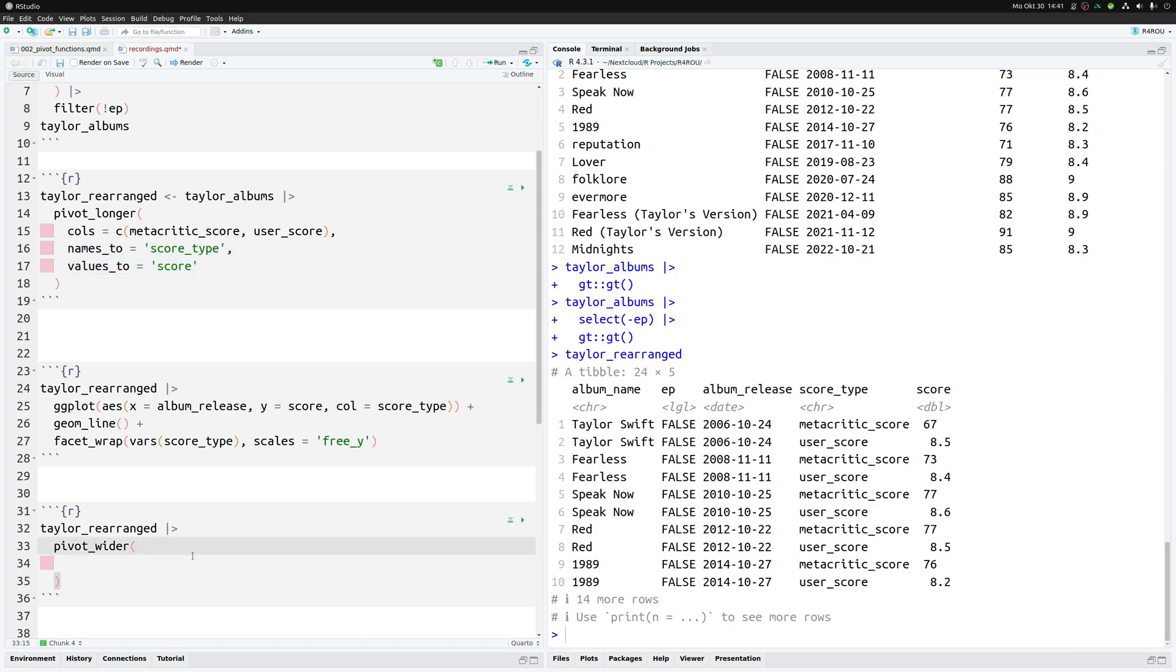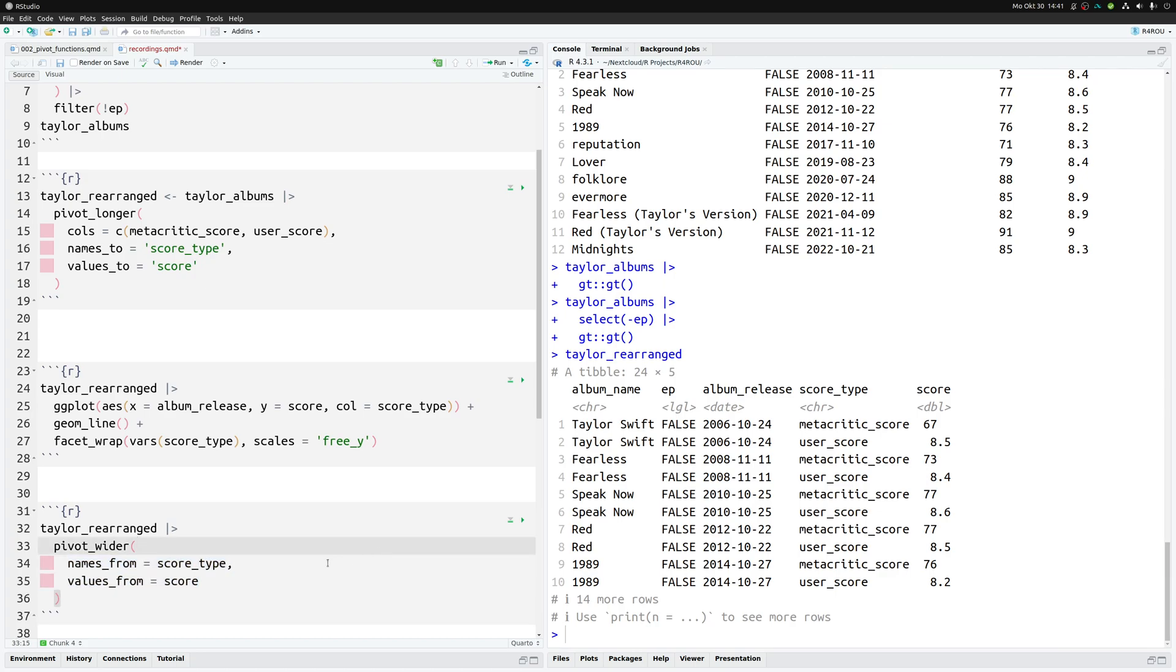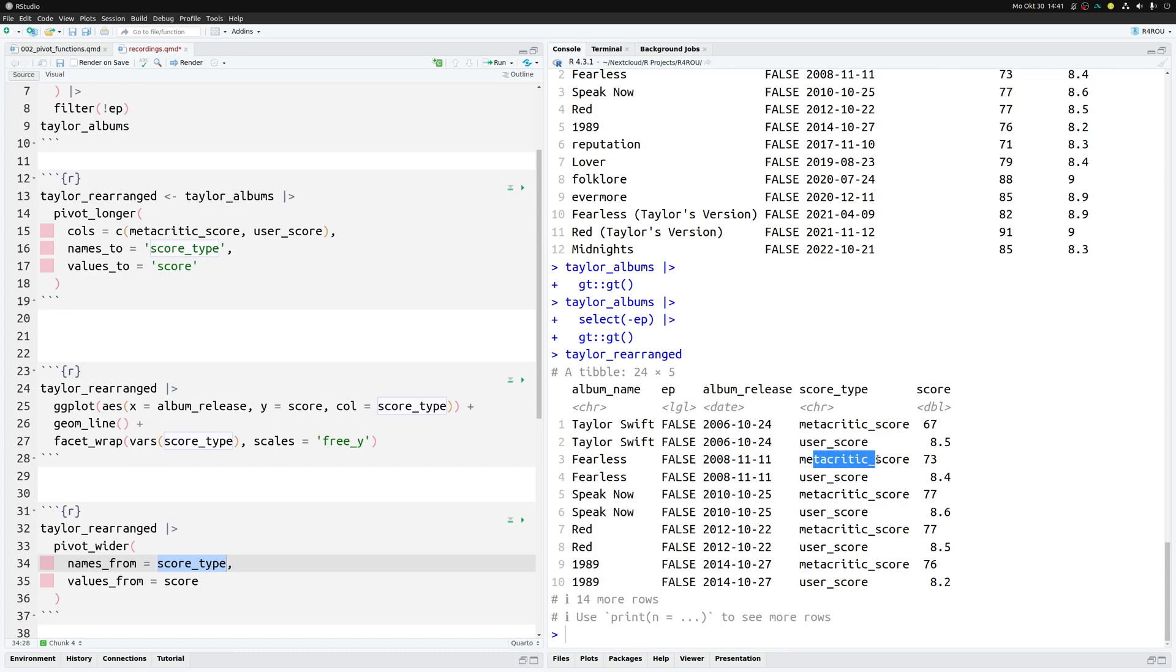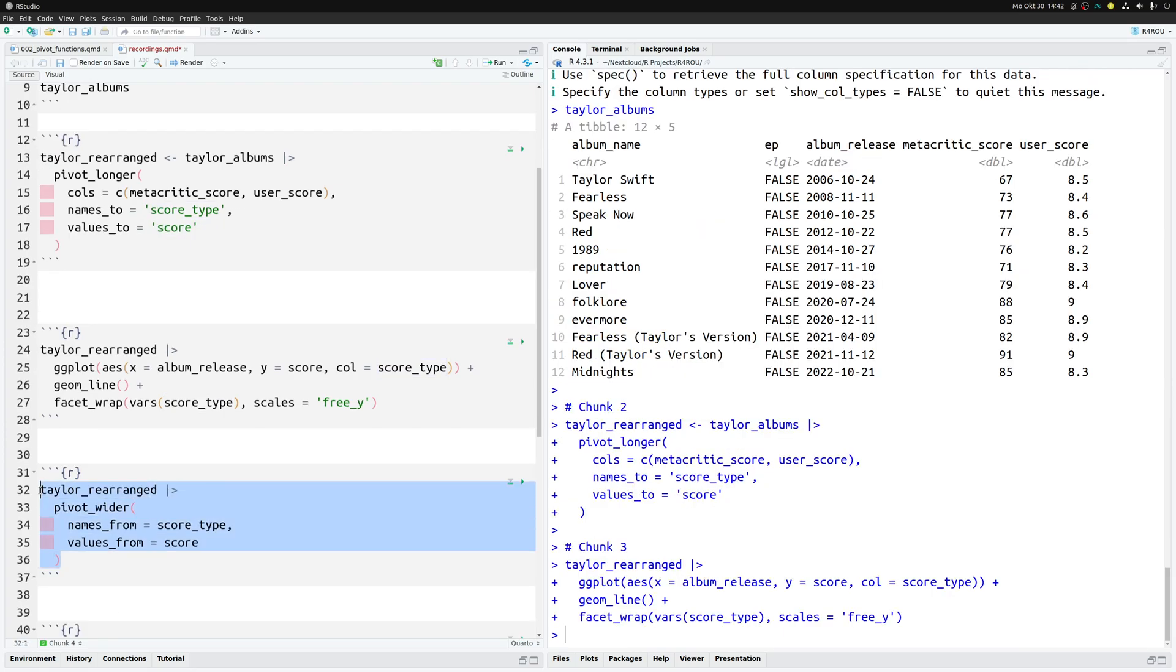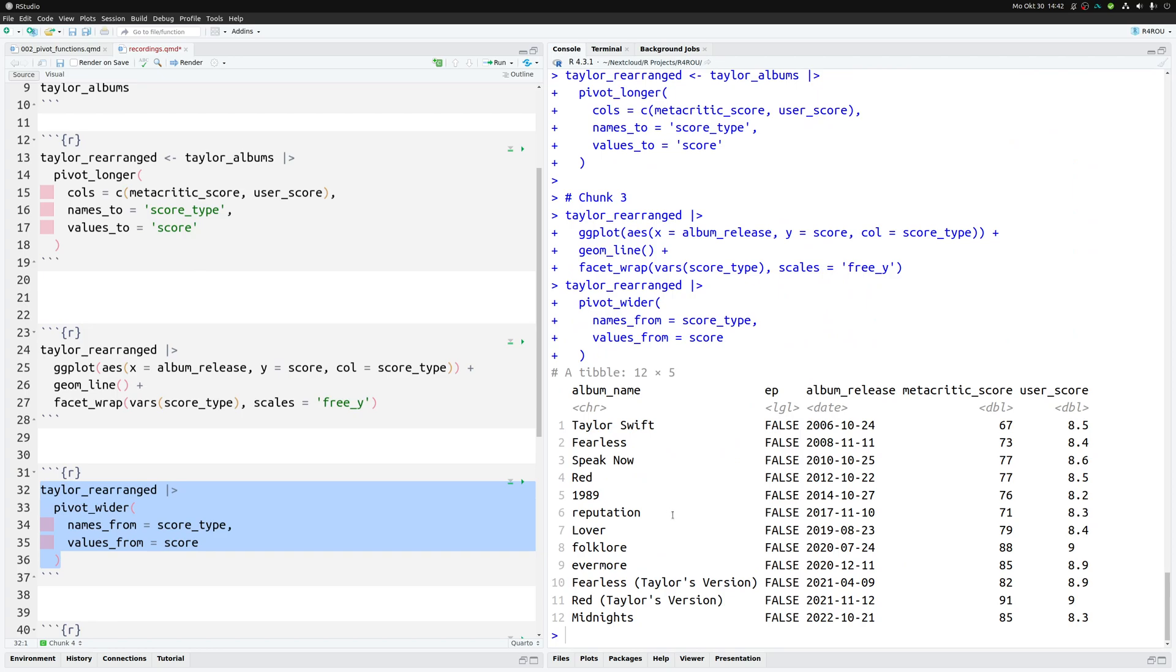And in this case the names come from the score_type. So this way we'll get two new columns metacritic_score and user_score because these are the only values that are inside of this score_type column and the values that these new columns will have come from the score column. And if you execute all of this then you get our previous data set and this is how you could get from long format to wide format and then stick this into a gt function to create a table.